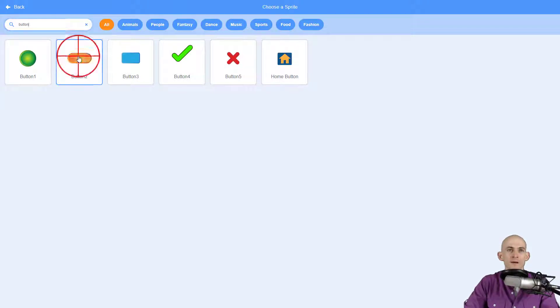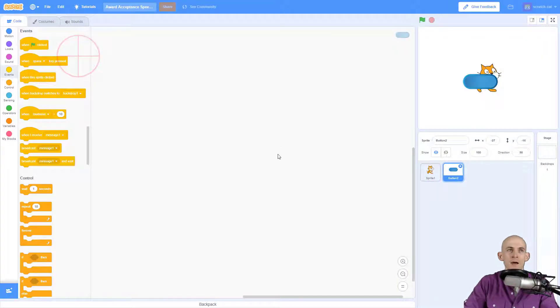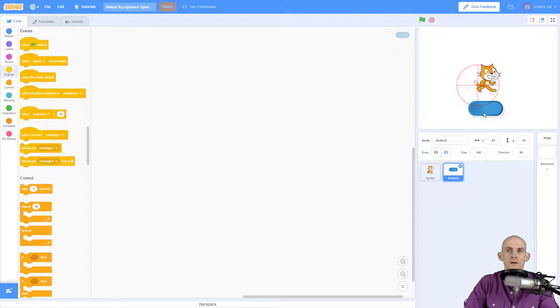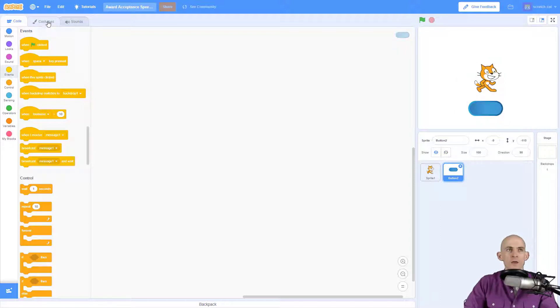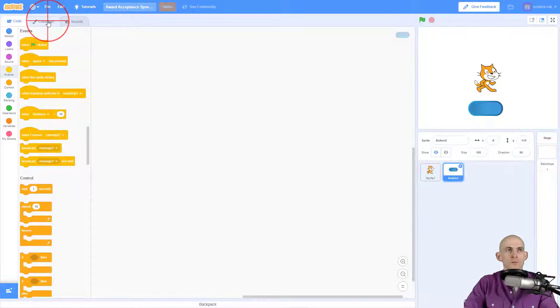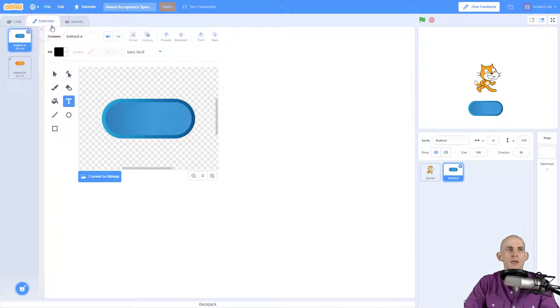So when I click on it I now have a button. I don't need to cover up Scratch cat. Now to customize it, we go into our costumes and we can add in words to make it easier for people to know what our button does.